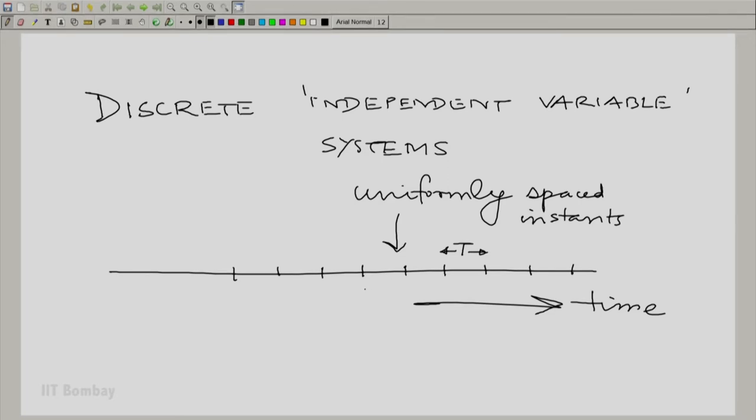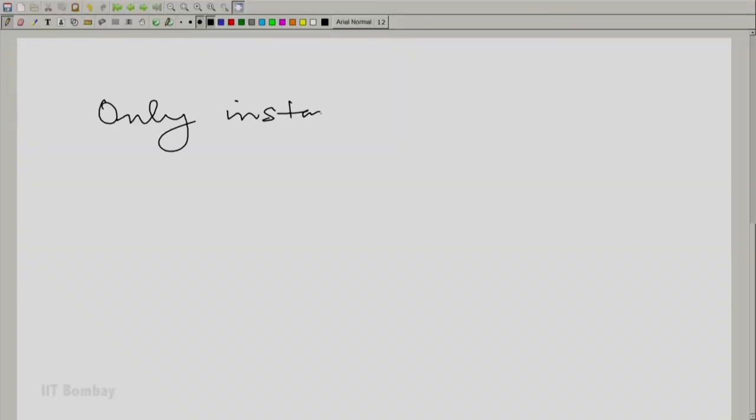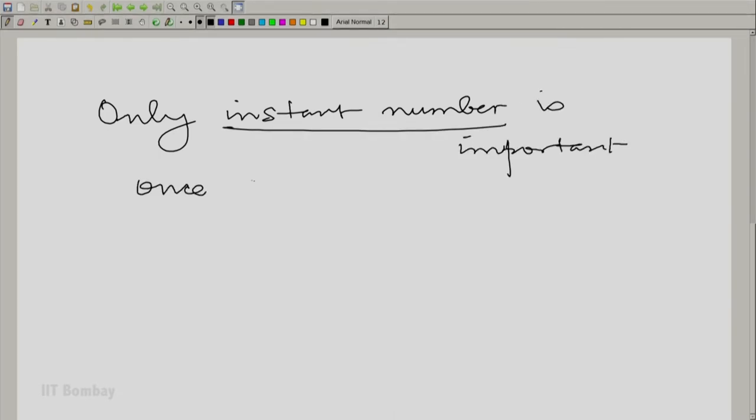then you could always choose to designate some point as the 0th instant — you could call this 0, for example. And then any instant would be of the form n times T, where n assumes all integer values. Capital T could be one year, one month, one day — you can decide. Once you have made a decision about the uniform interval, we do not have to keep writing that interval again and again. It is in the background. It is only the instant number n that assumes some importance, once T is decided.